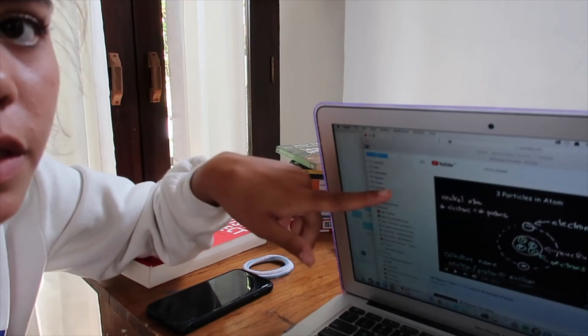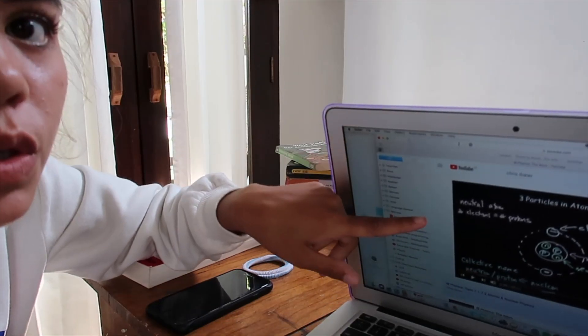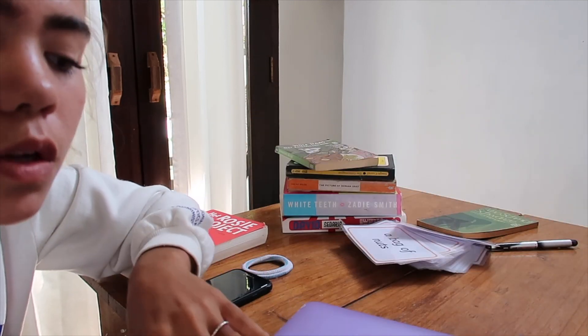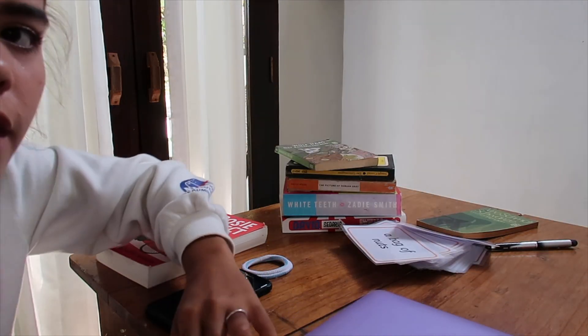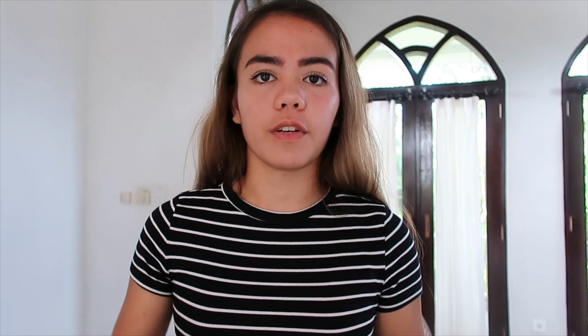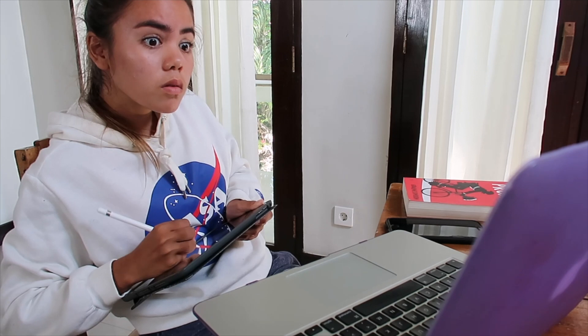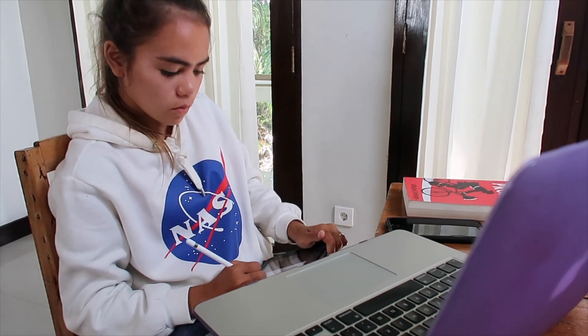Active recall IS: pausing the video after a diagram has been drawn and then attempting to redraw that diagram yourself. So this is the diagram of an atom this person just drew — I'm going to pause the video, close it, and try to redraw it myself. Active recall ISN'T: watching a diagram being drawn and just aimlessly copying out exactly what the video shows as the person draws it.